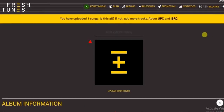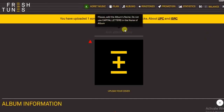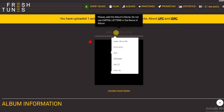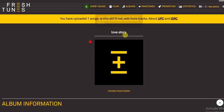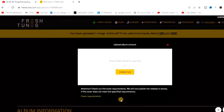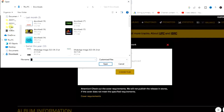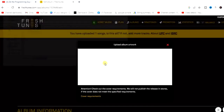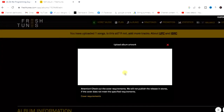Uploading is complete. The next thing to do is upload your cover — your album cover or artwork. But first we have to give our album a title. For example, the title of my album is 'Love Story.' Then click on 'Upload Your Cover,' click 'Choose Files,' choose the cover, and after that it will start uploading. I have to wait a few minutes.